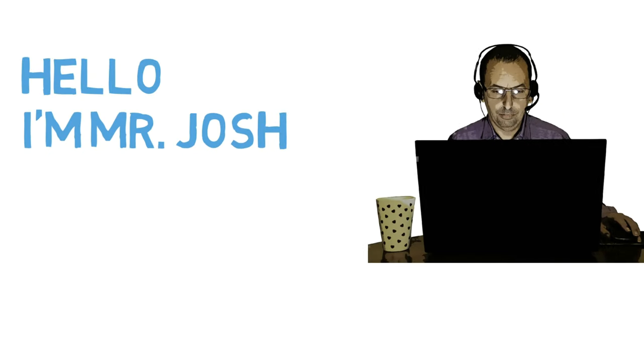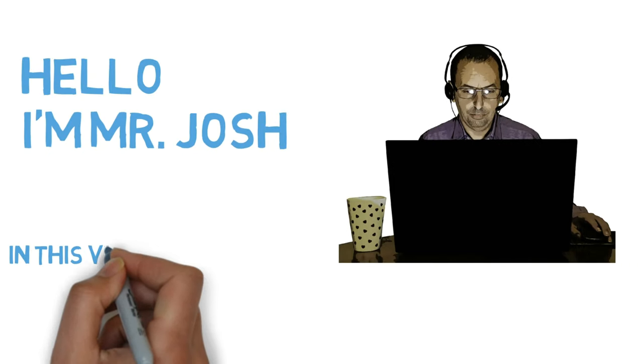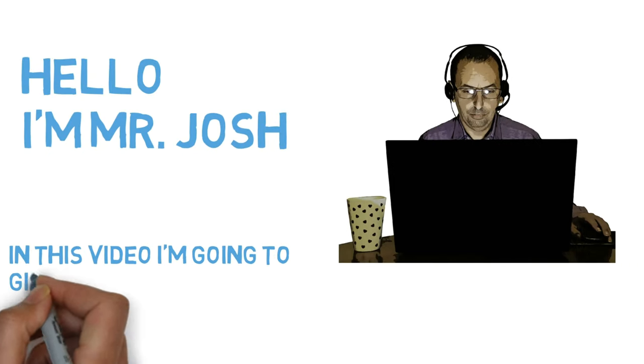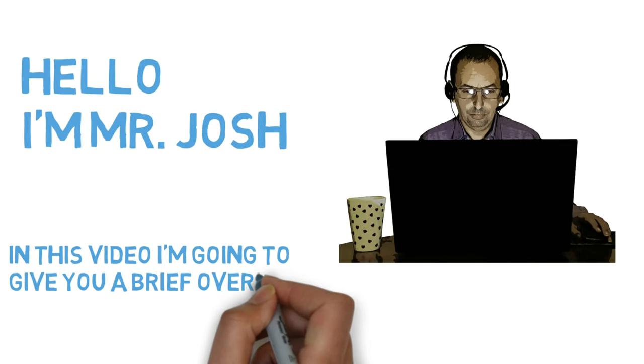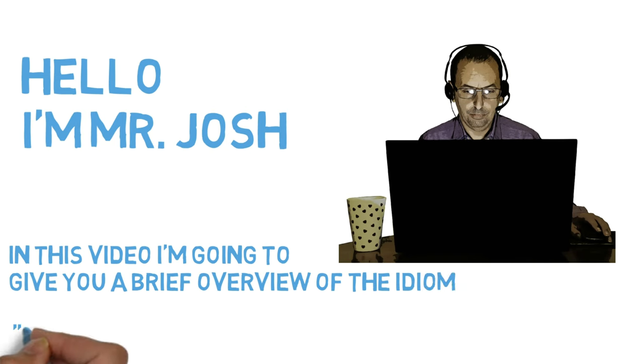Hello, I'm Mr. Josh. In this video, I'm going to give you a brief overview of the idiom, hens teeth.